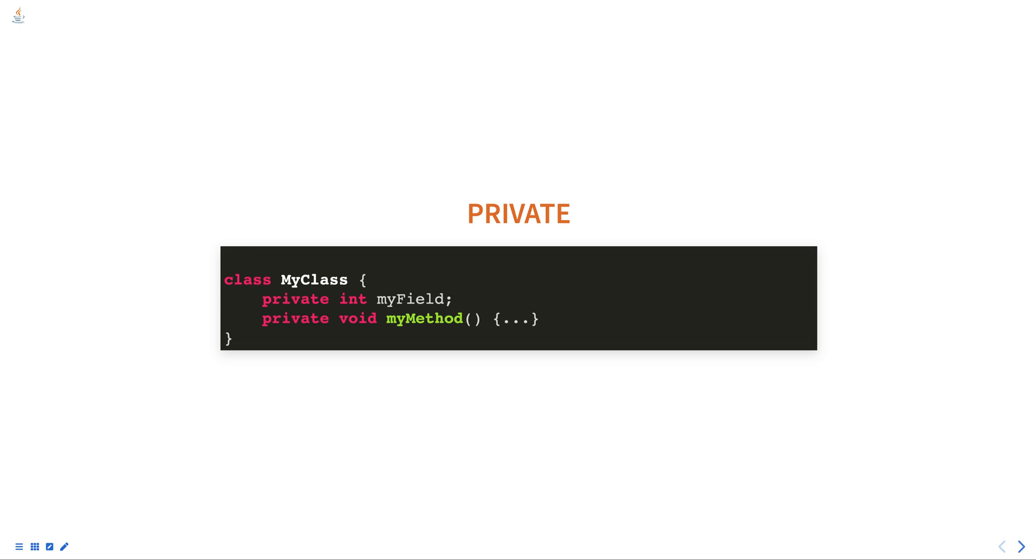It is important to note that the default level of access for class members is package private, and that if no access modifier is specified, the member will be package private. Also, it is good practice to use the most restrictive access level that still allows the class to function properly.